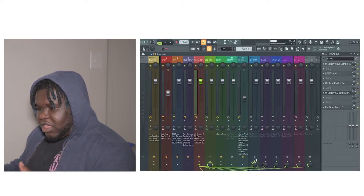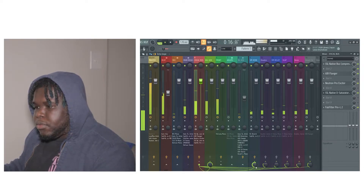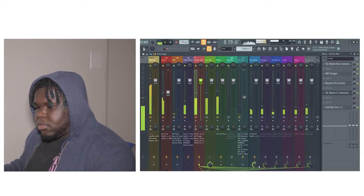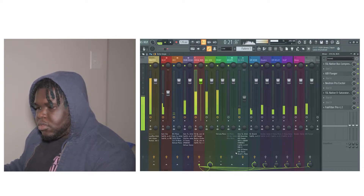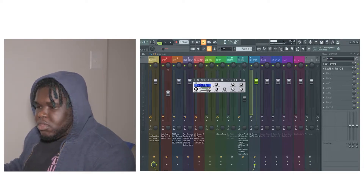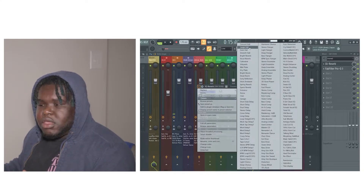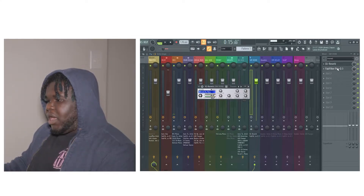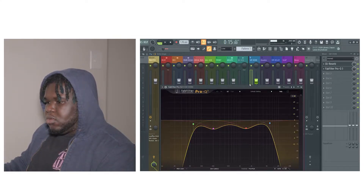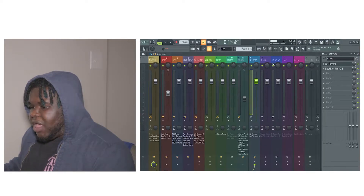This is how it sounds like with the reverb on: 'I'm through with the lies, you told me that you love me, but you did it more than twice.' For the reverb, the preset I use is the live horn right here, and I add an EQ to cut out the low end and the high end.